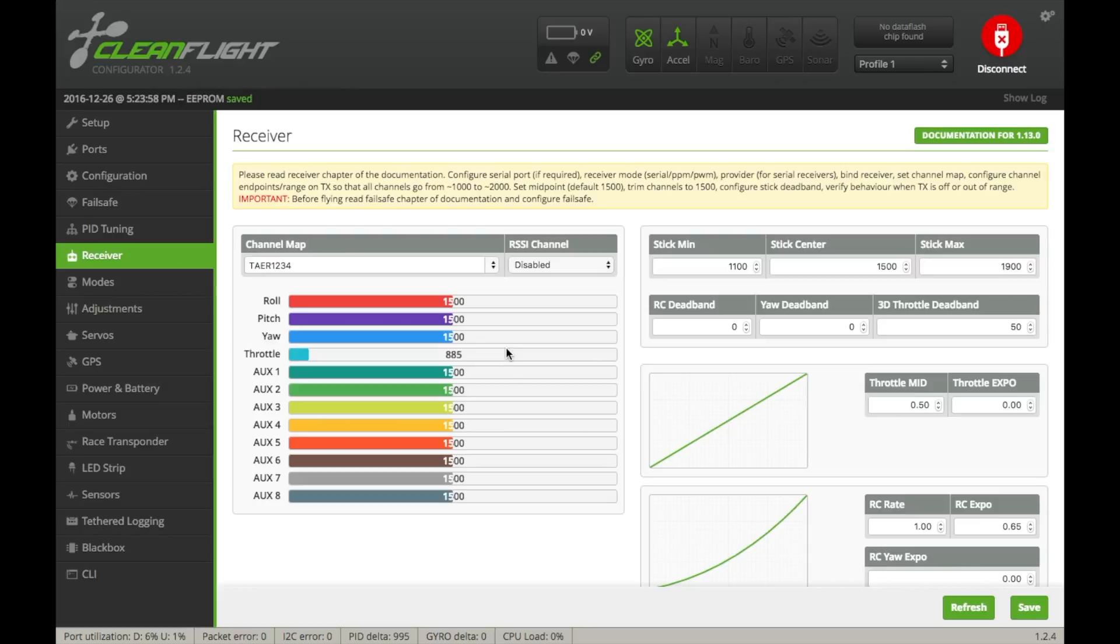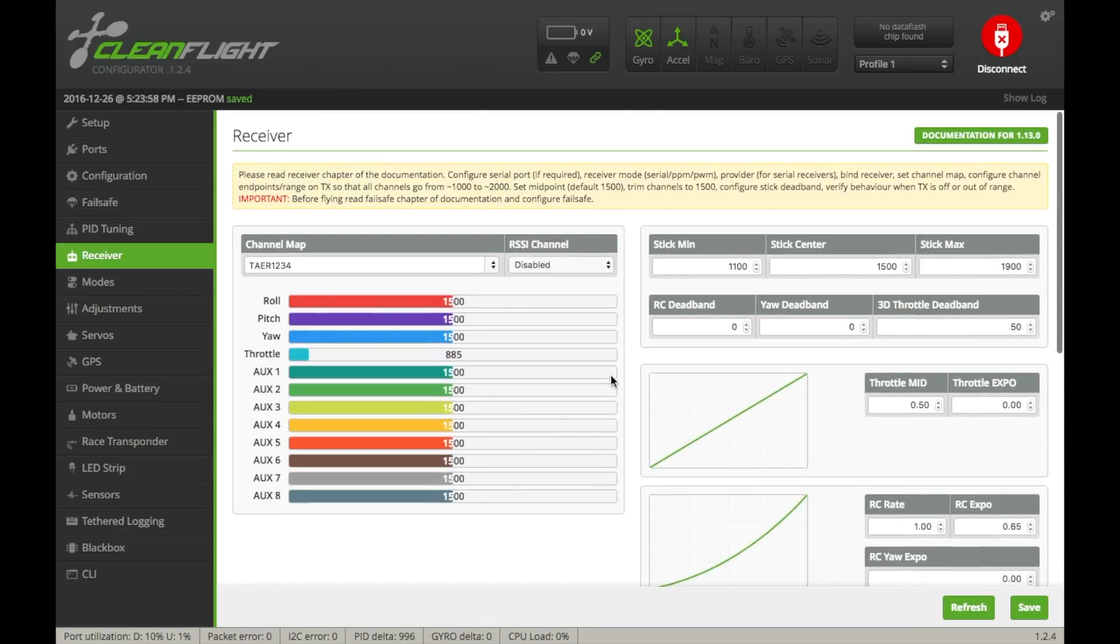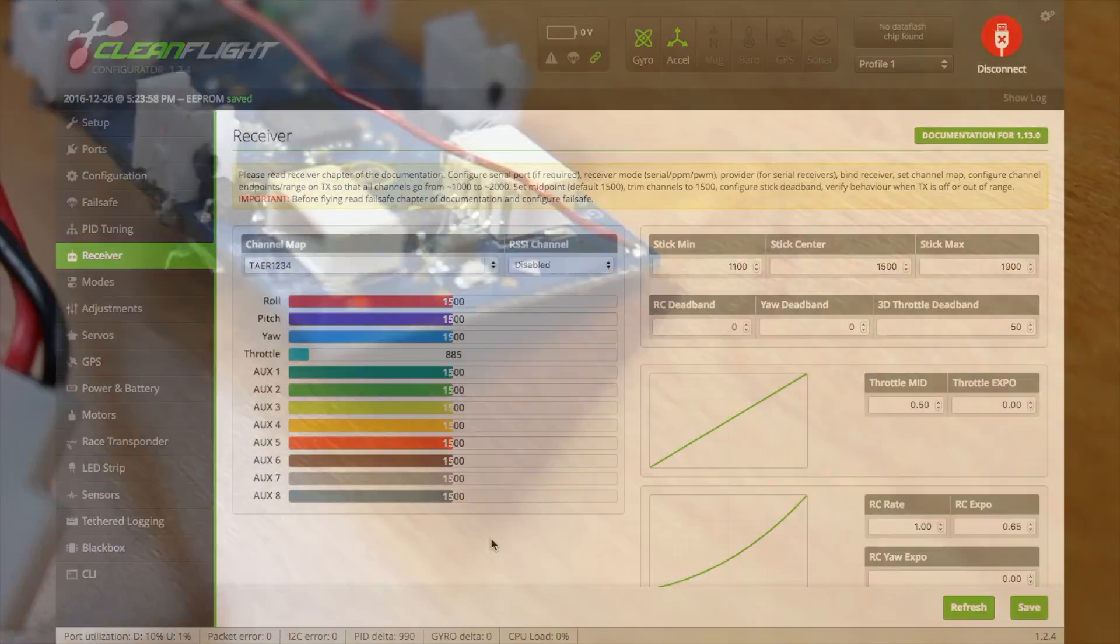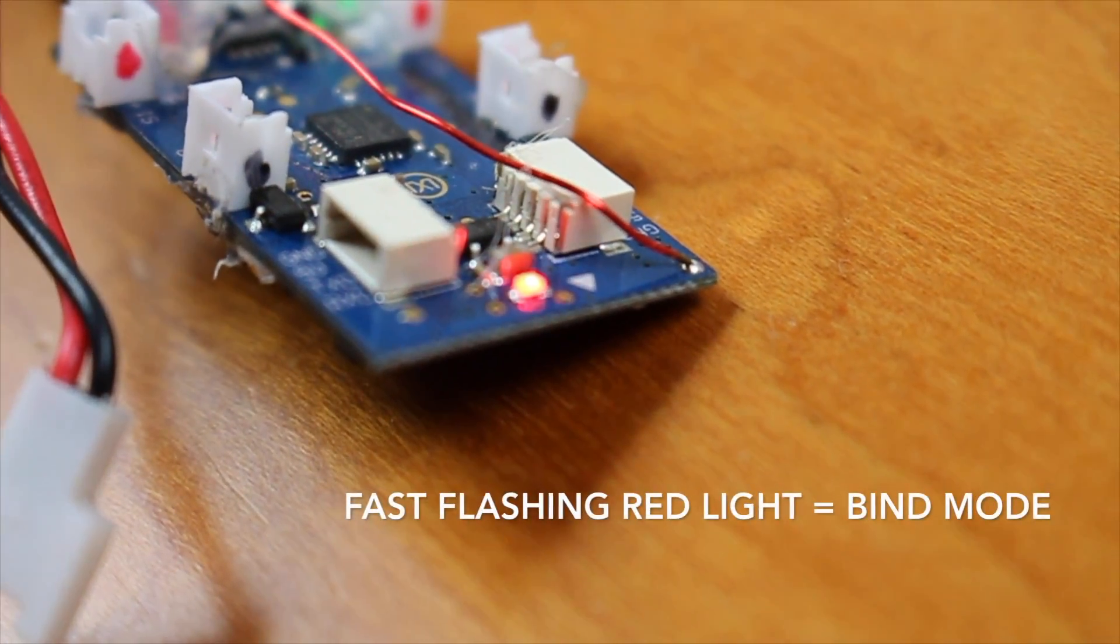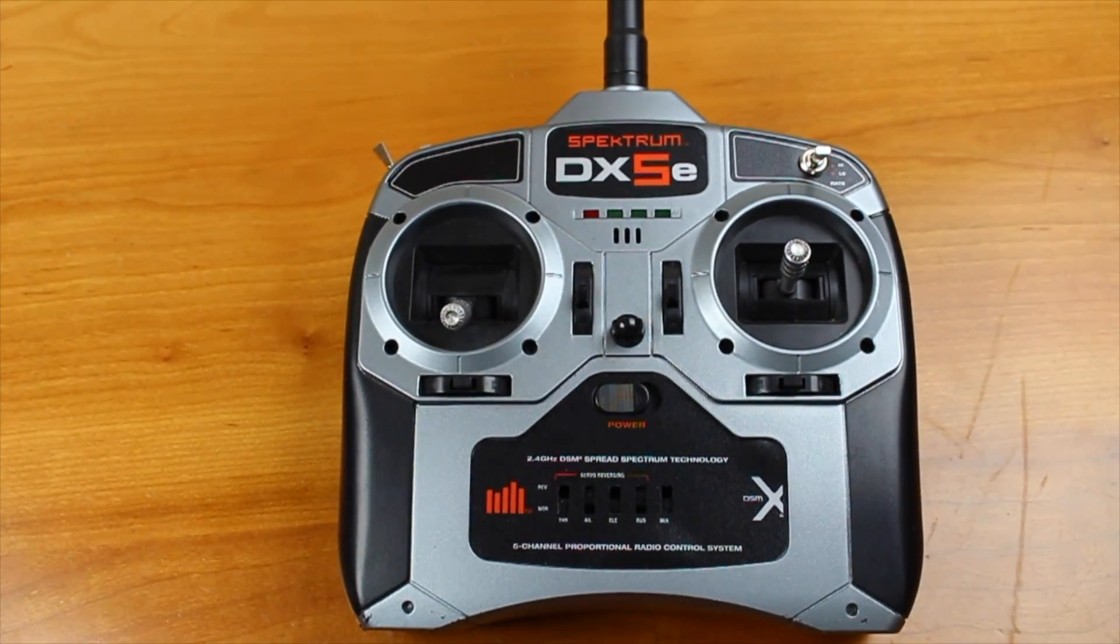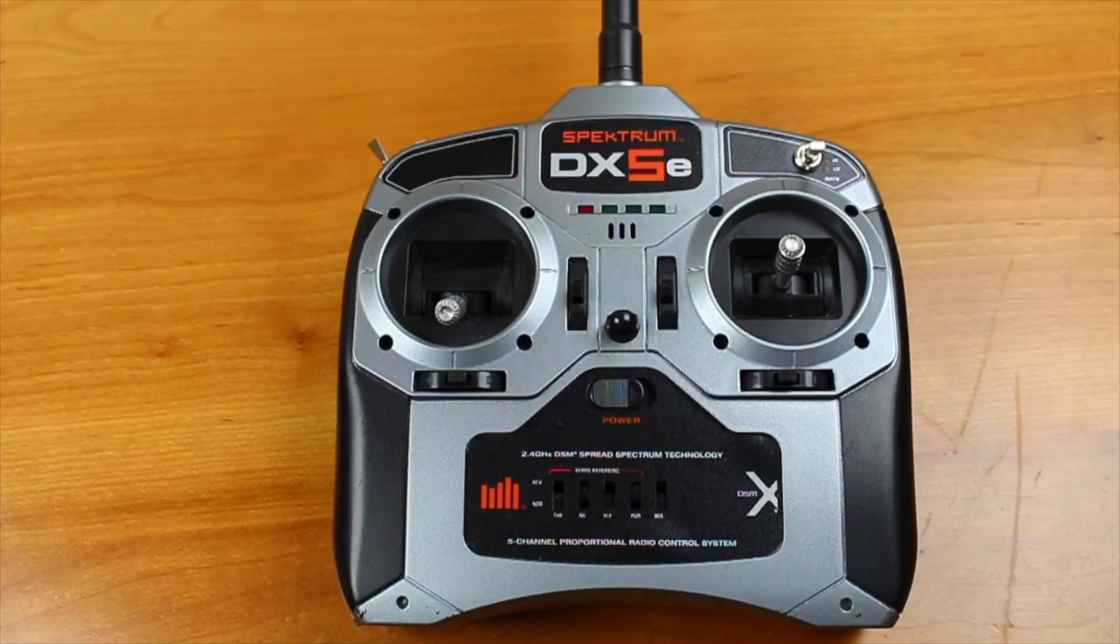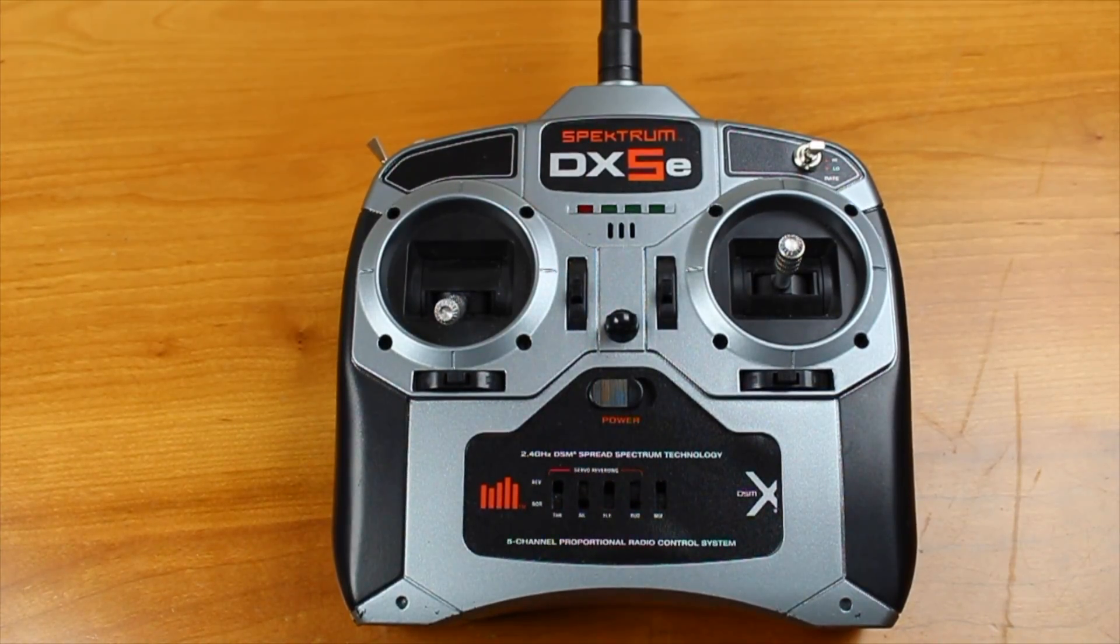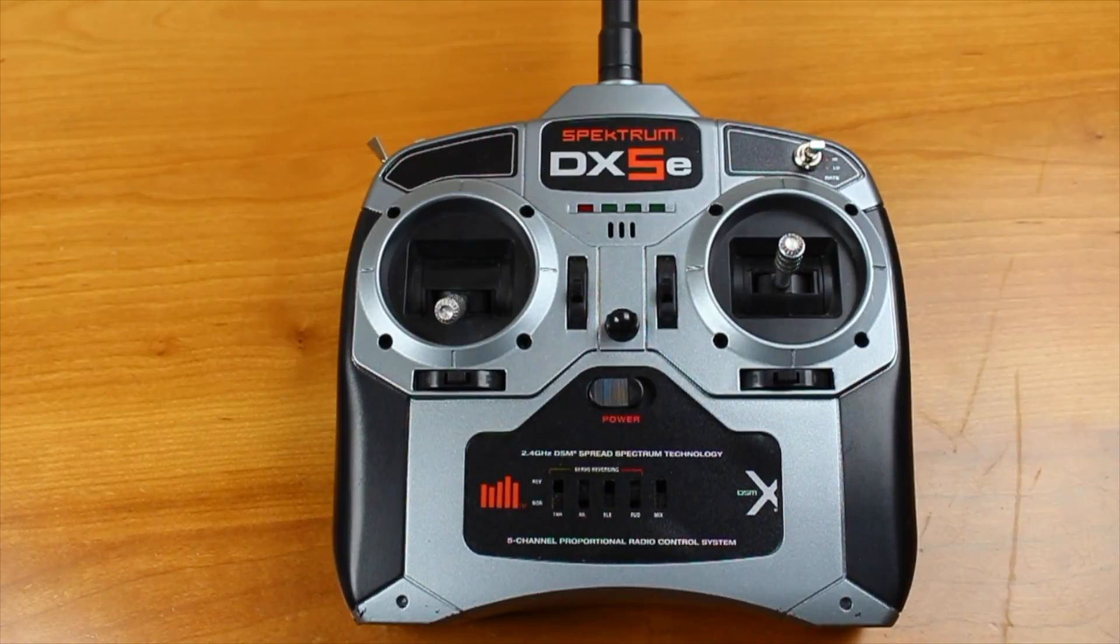Now we can go over to our receiver settings here. And this is going to be a little bit strange, and it's going to vary on which transmitter you're using. So the MicroSciSky is usually default using Spectrum. To do this, what you're going to do is wait for your board to enter bind mode. By now, it most likely is, unless you've just recently unplugged and plugged it back in. This little red light on the front of your flight controller here is flashing quickly.